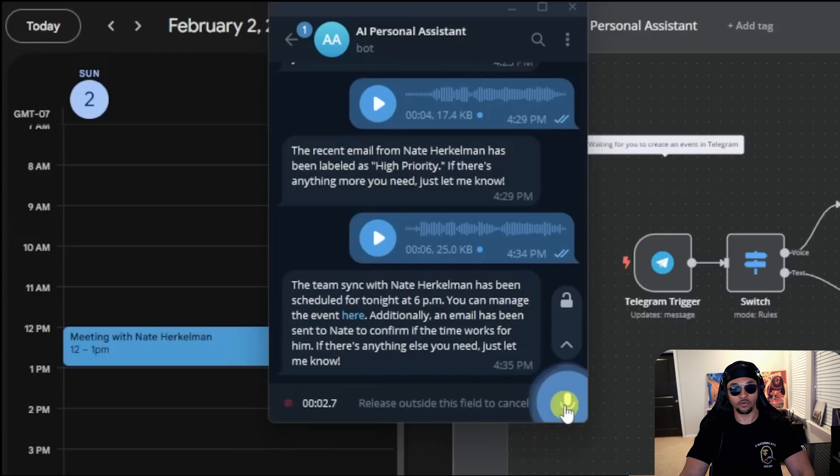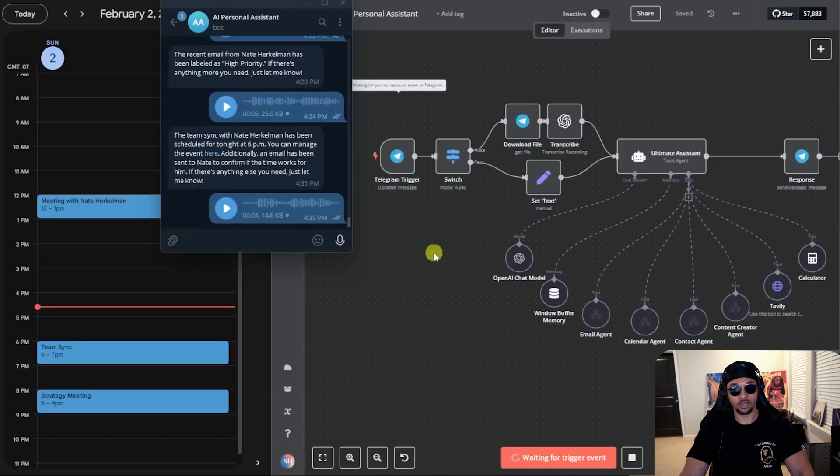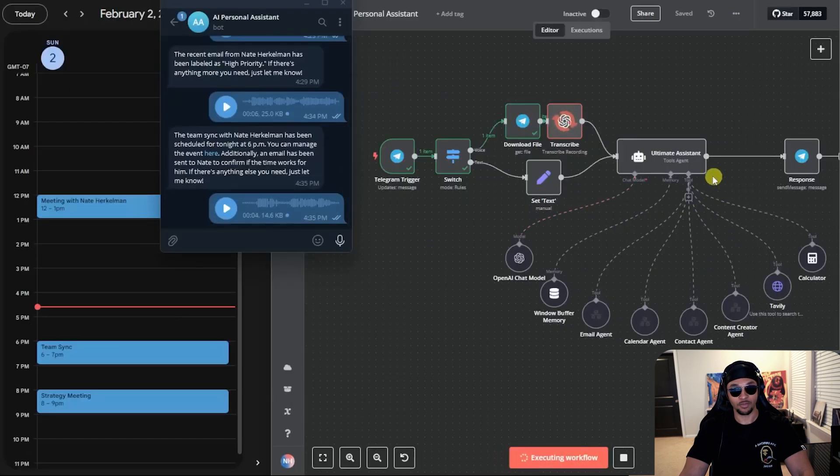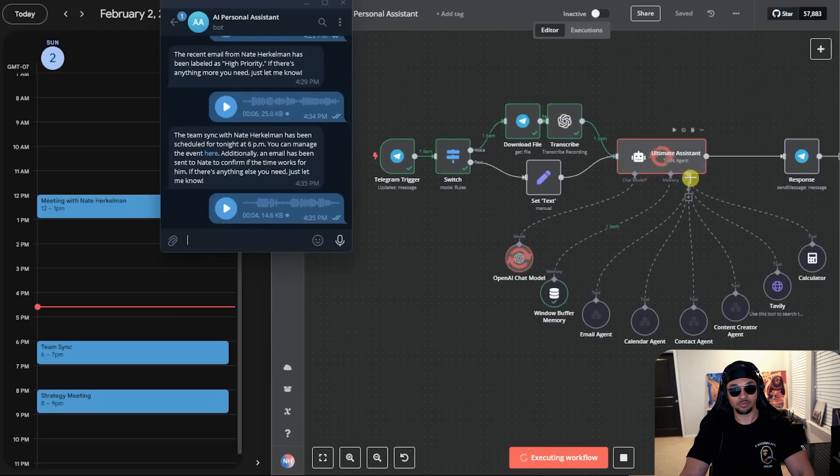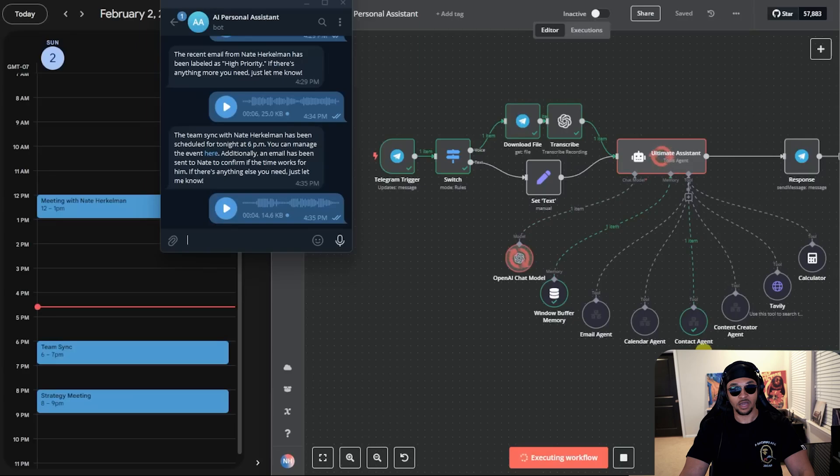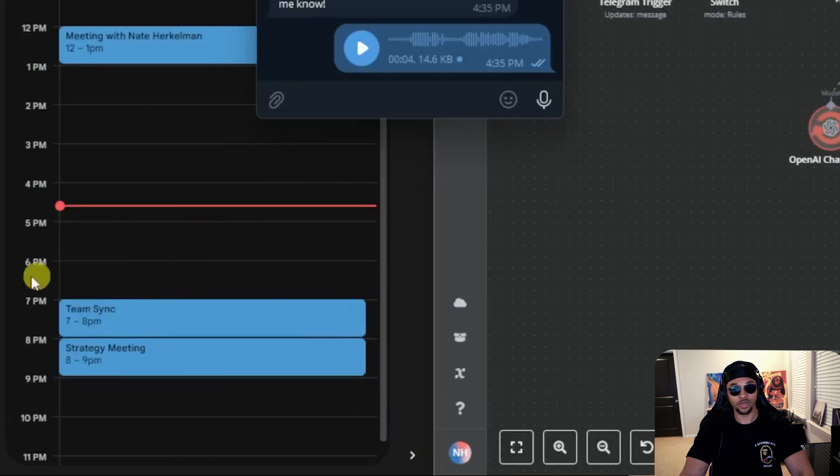Reschedule the meeting for an hour later. The agent is processing that request like before. The mega secretary has memory so it understands the request to reschedule that meeting. Just hit the contact agent. Now the calendar and email agent. Look here, we see the new meeting time.